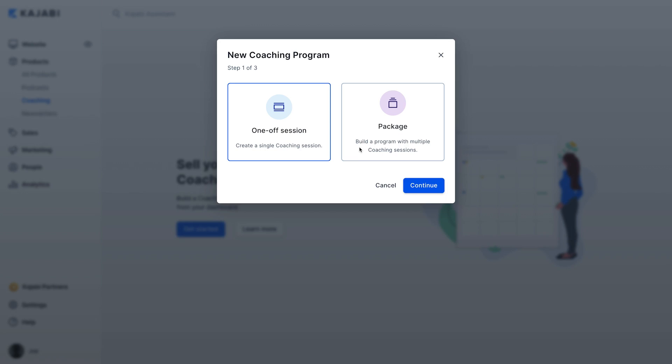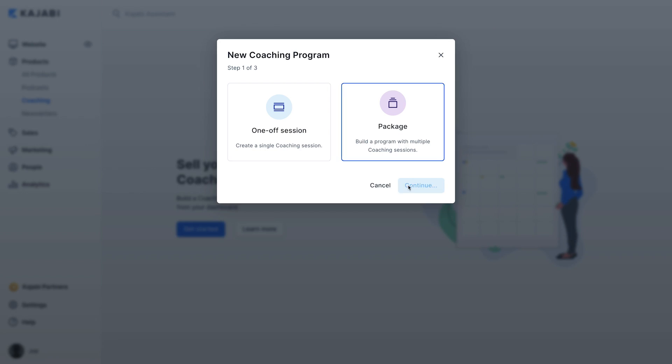You can also choose package if you'd like to create a program that offers a series of sessions over time that customers can purchase up front. So this is what you'll choose if, for example, you're a guitar teacher and you want to offer a package of private lessons. When you select a package, you can also add an upsell button to give customers the flexibility to purchase additional coaching sessions, so they aren't necessarily limited to the number of sessions in one package. For this demo, let's create a coaching package.